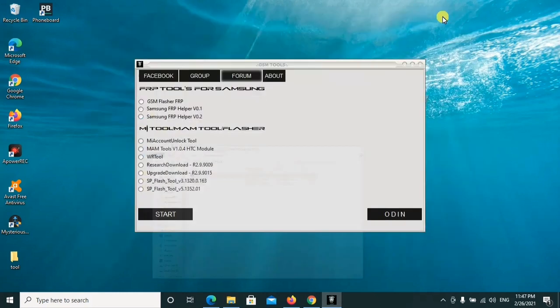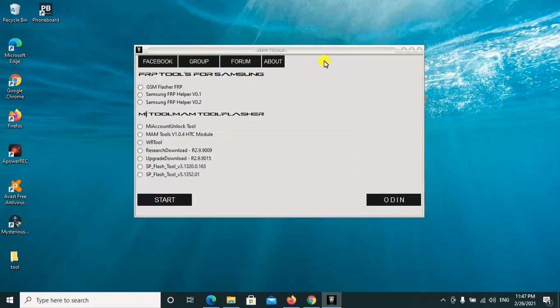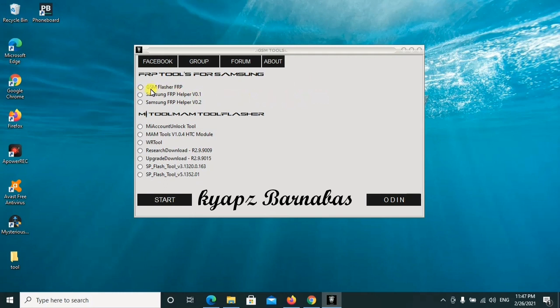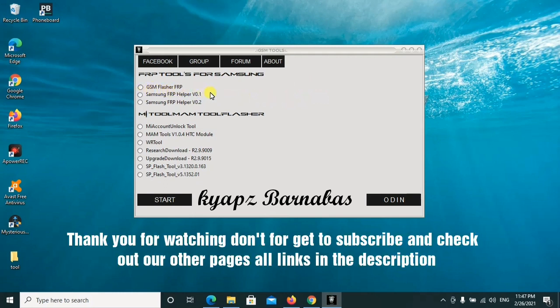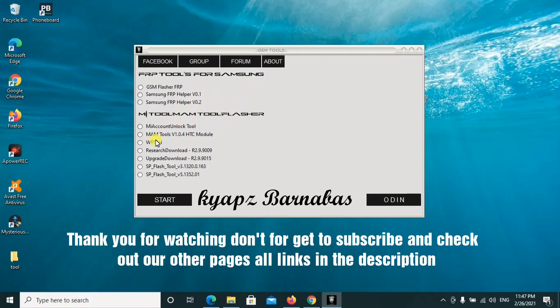Here we go. This is the tool with a simple interface, but it has a collection of other tools. We have the GSM flasher, which is strictly for FRP lock, then there's also the Samsung FRP Hopper, both version one and two. The other tools are the Mia account unlock tool.